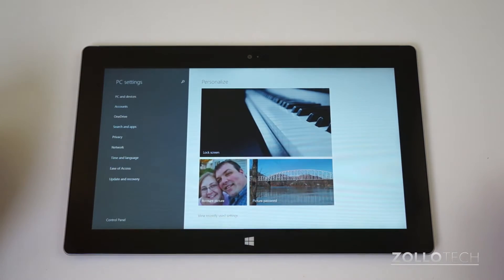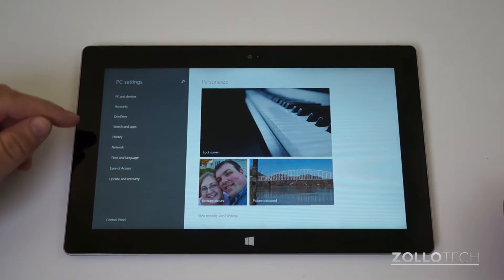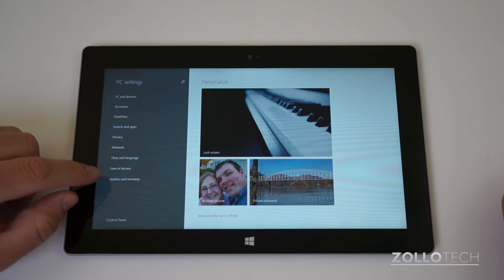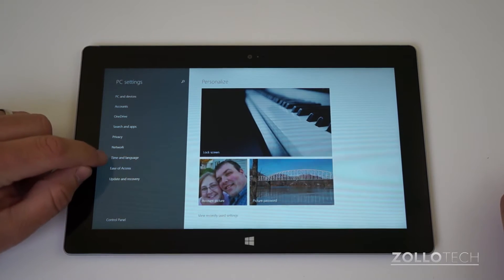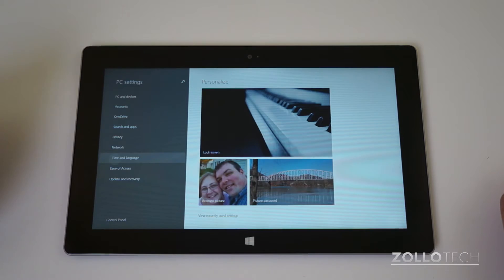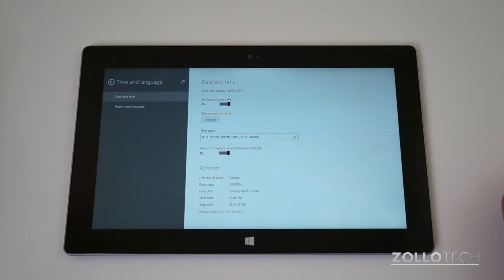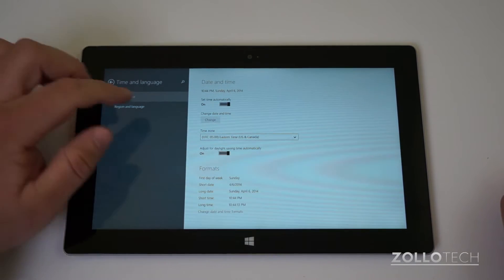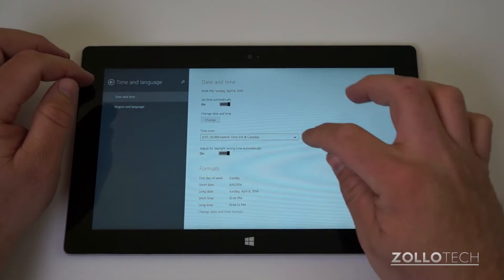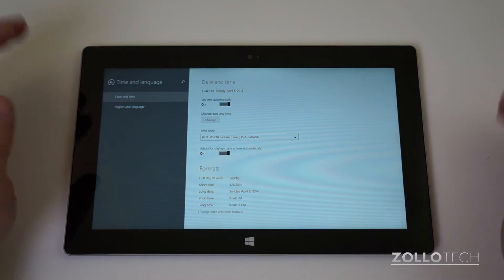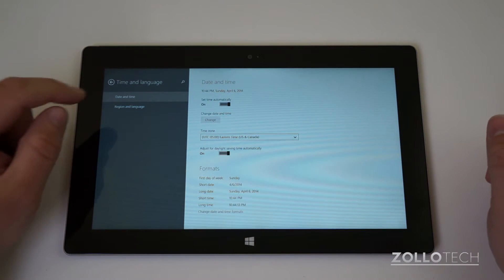Once this pops open, it's going to be time and language, which is the third up from the bottom. Under time and language you obviously have your date and time, and this drop down will be time zone, but you'll want to change that later.